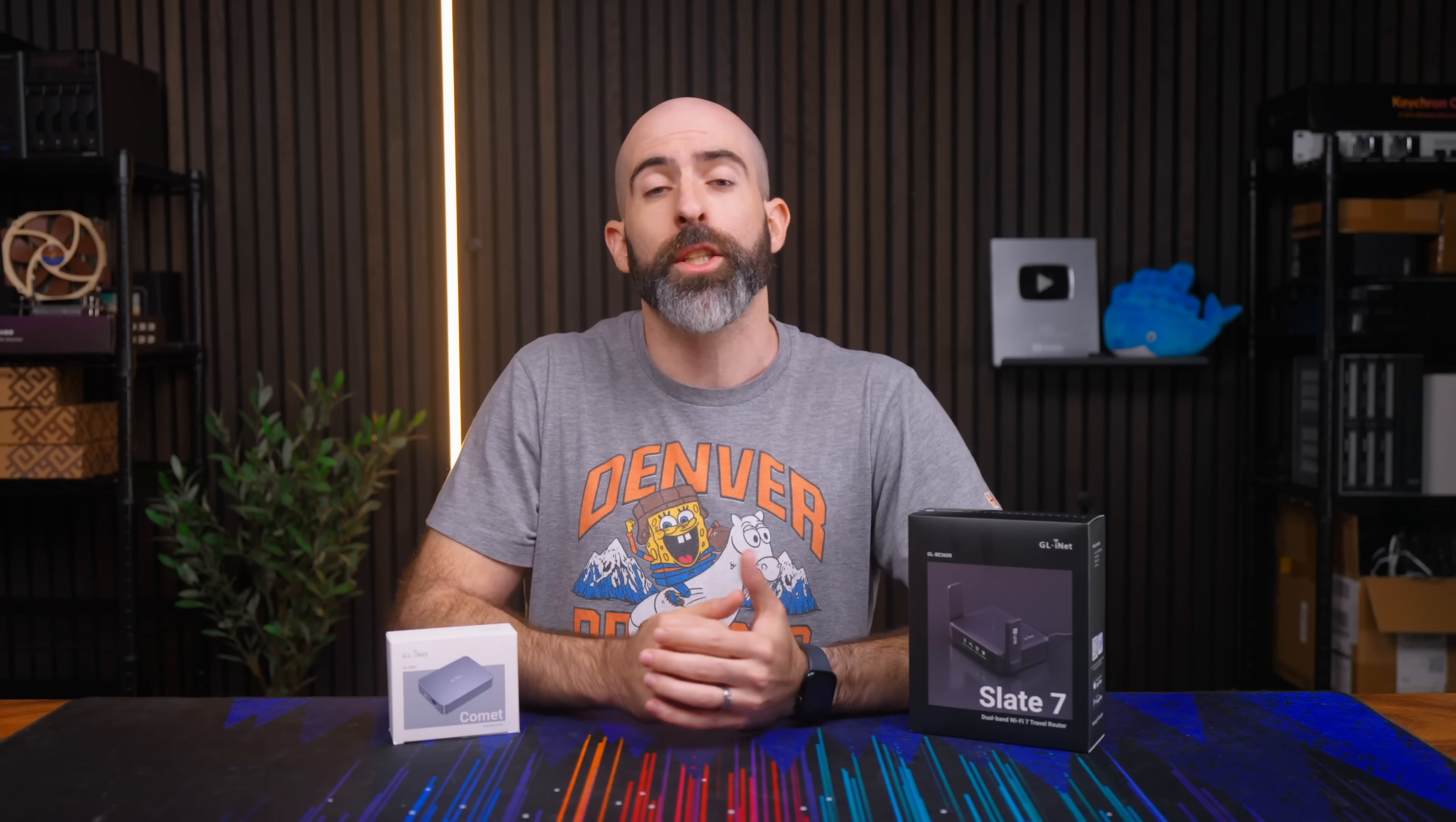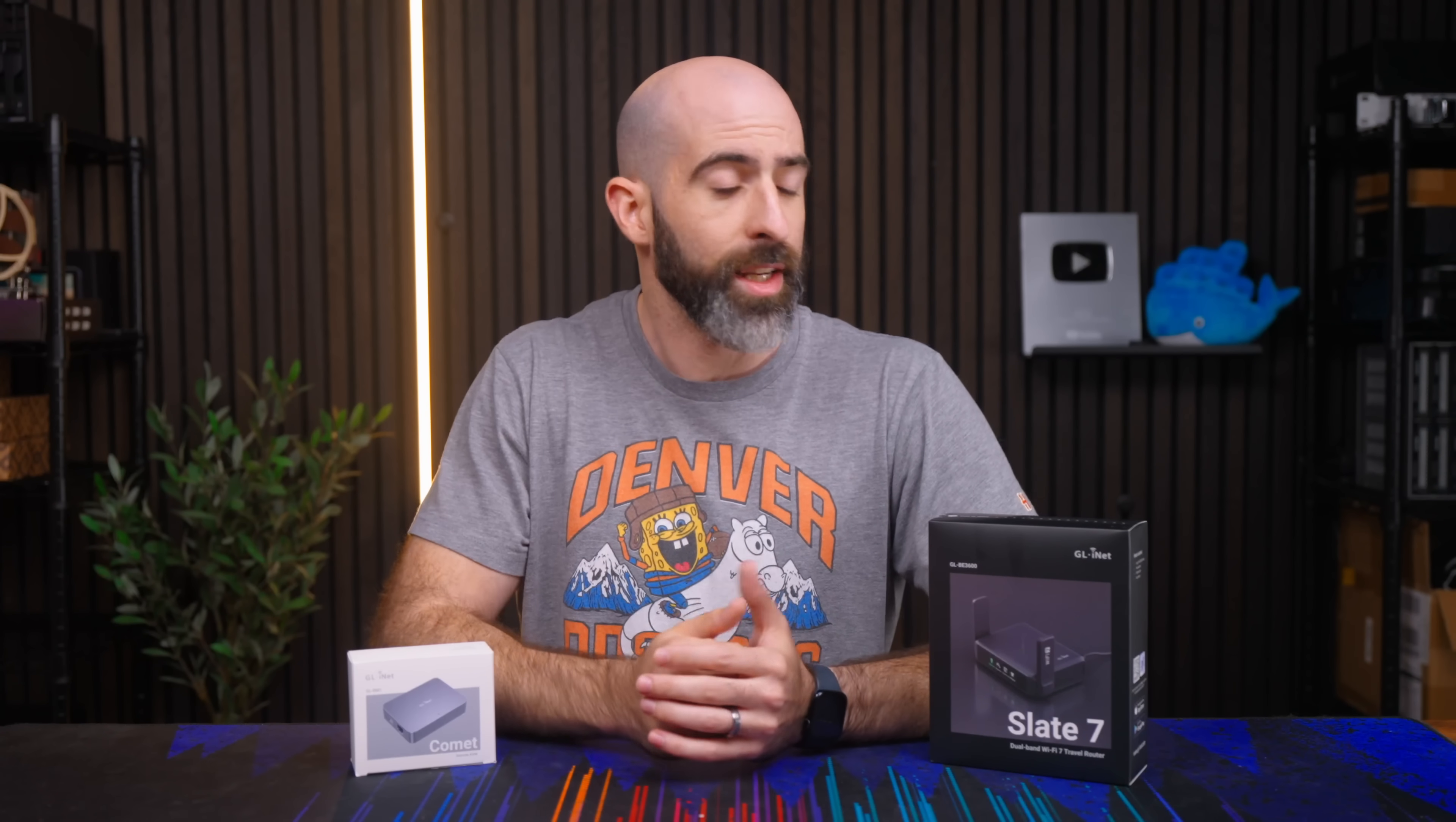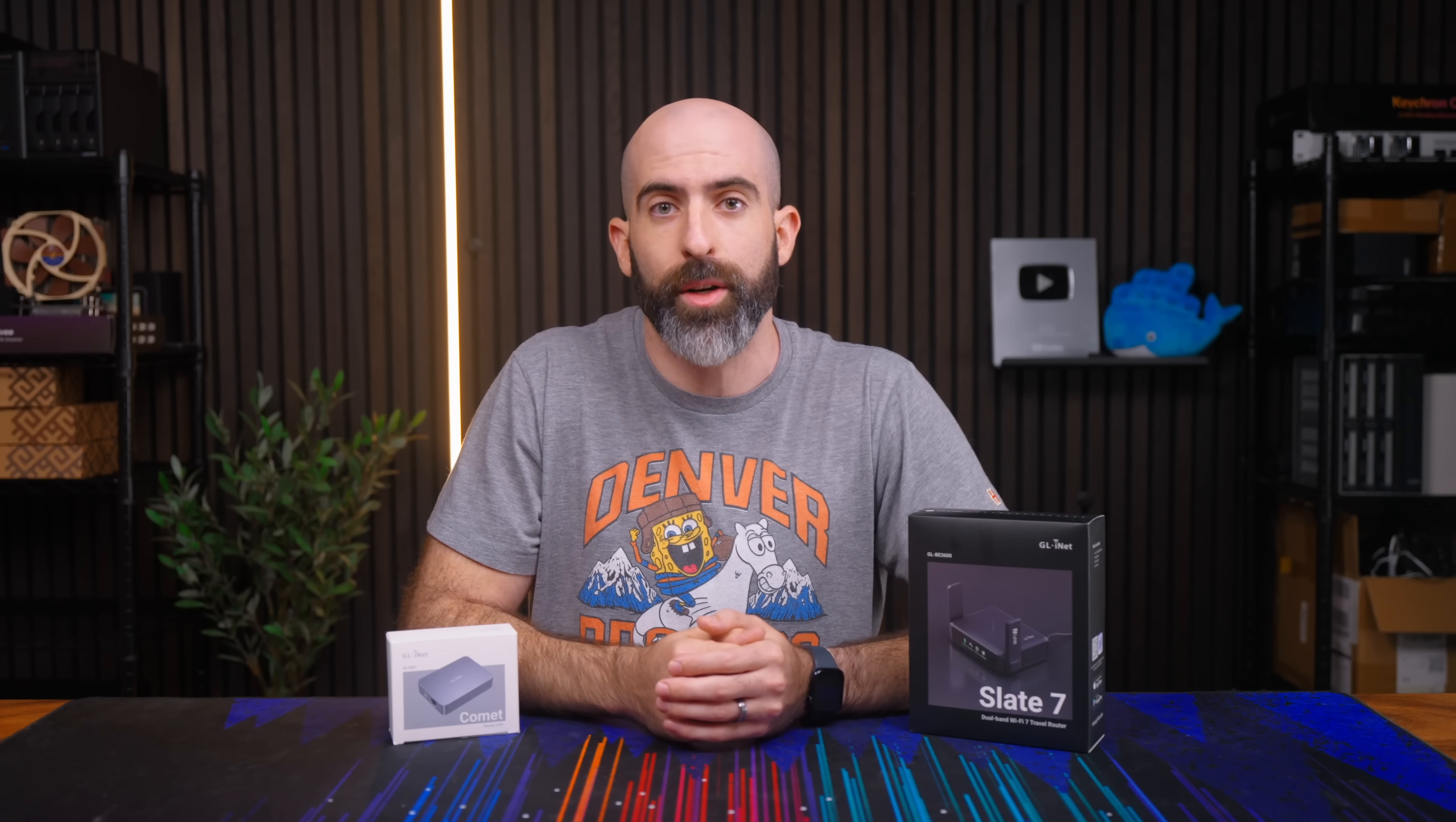So you're probably thinking Brett, you're extremely good looking, and you're probably also thinking why are you reviewing both of these products in one video. That's because they sent me both of them and I didn't feel like making two separate videos. Now it's no secret that I'm a fan of GLiNet products. I've used them in various videos in the past and they've always been fantastic, so I have no doubt that these both will be in that same category.